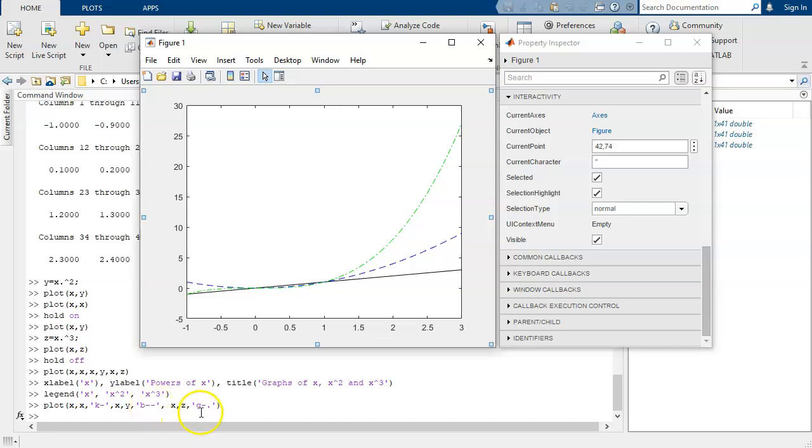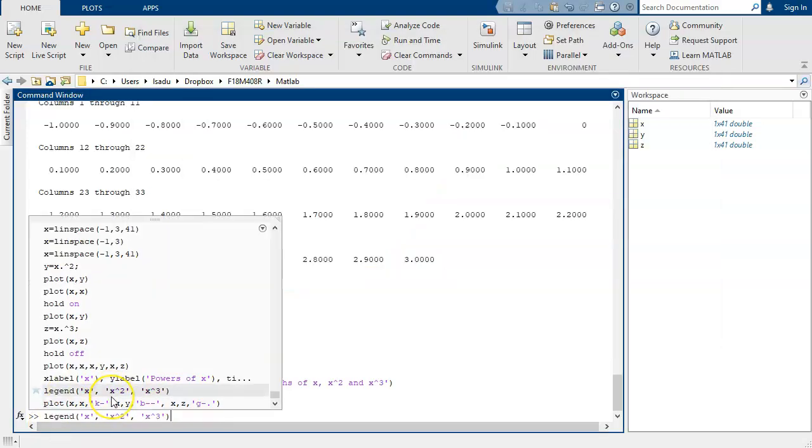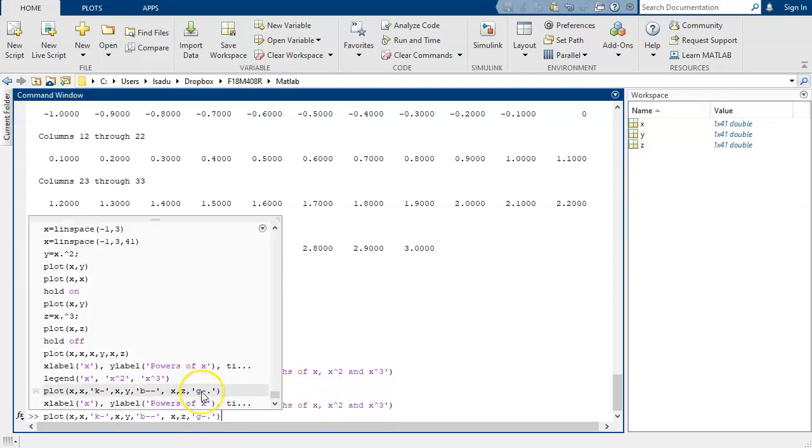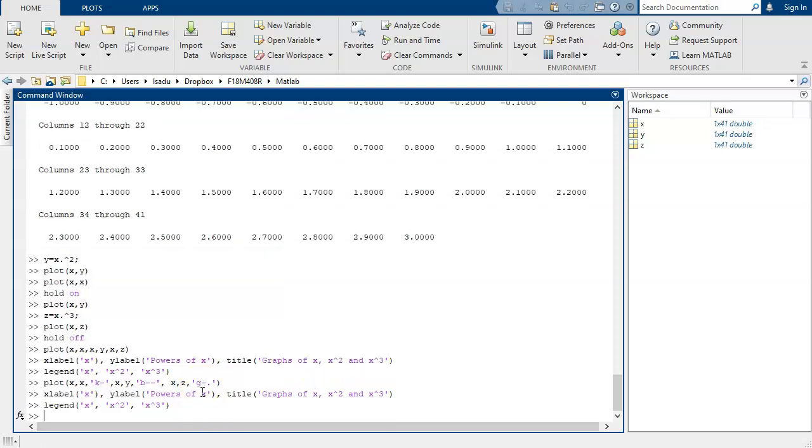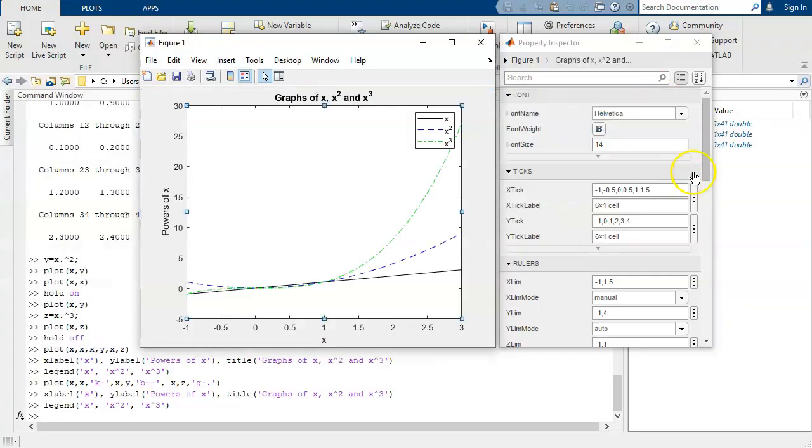The third graph I want it to be in green with a dotted dashed line. And we'll do the same edits we did before. We'll put the same label and title. We'll put the same legend. And we'll go up into our editor, axes properties.